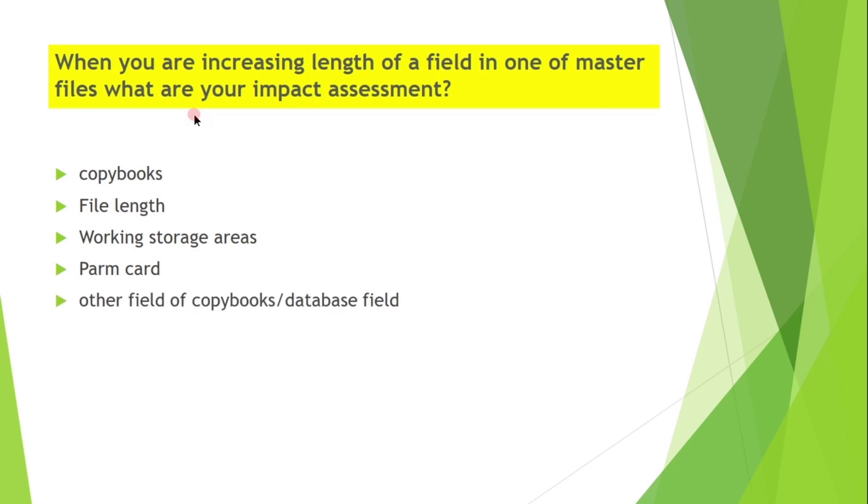If this field is moving to other fields of copybooks or database field, then those programs also need to be considered.